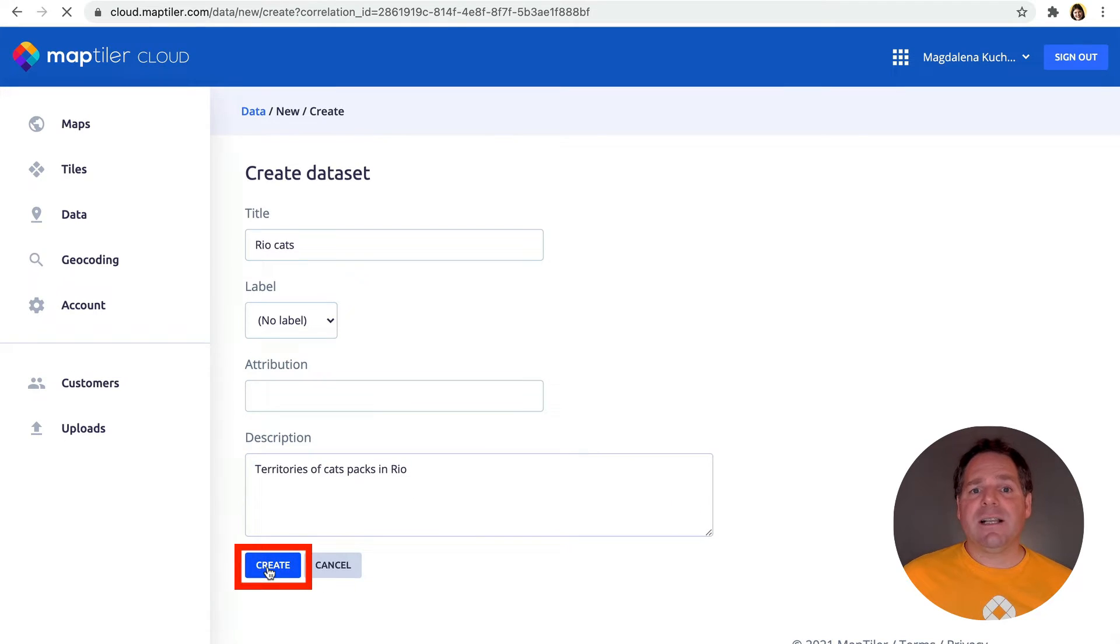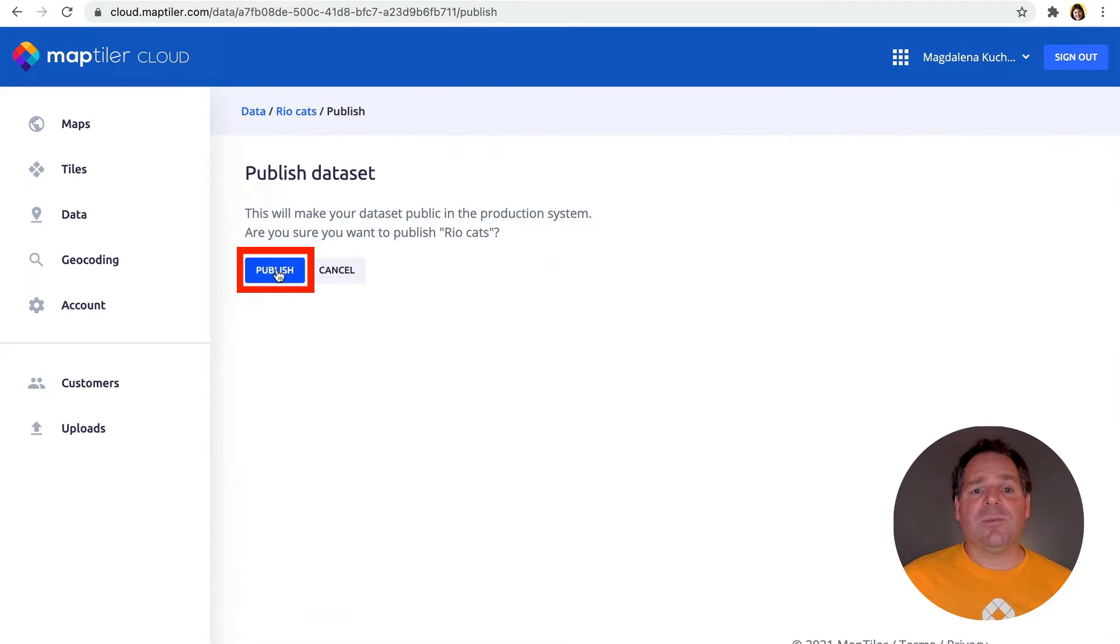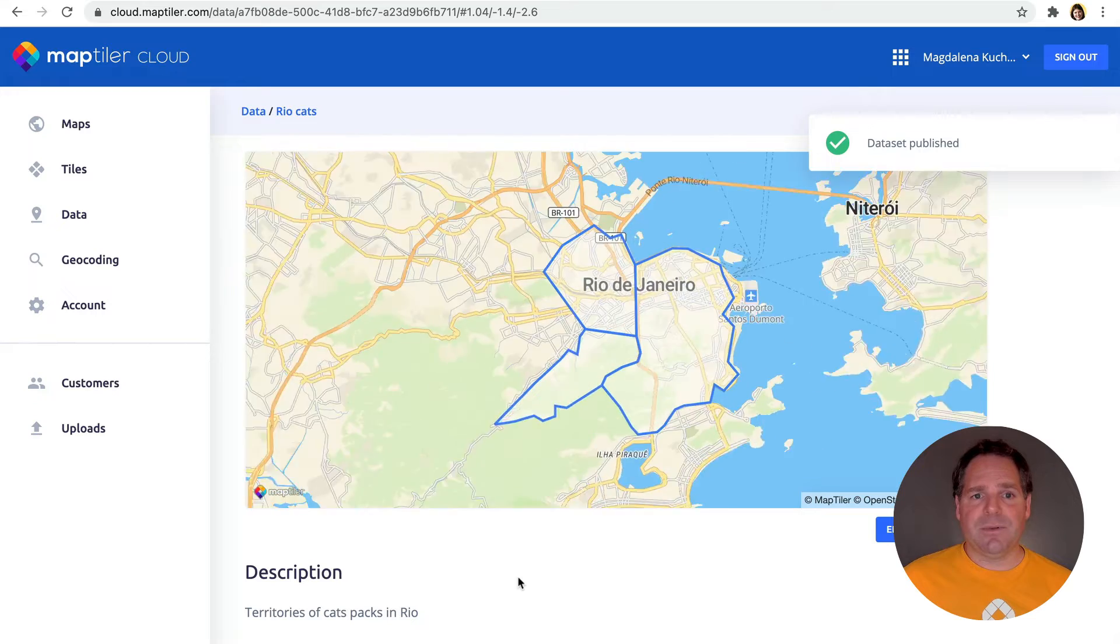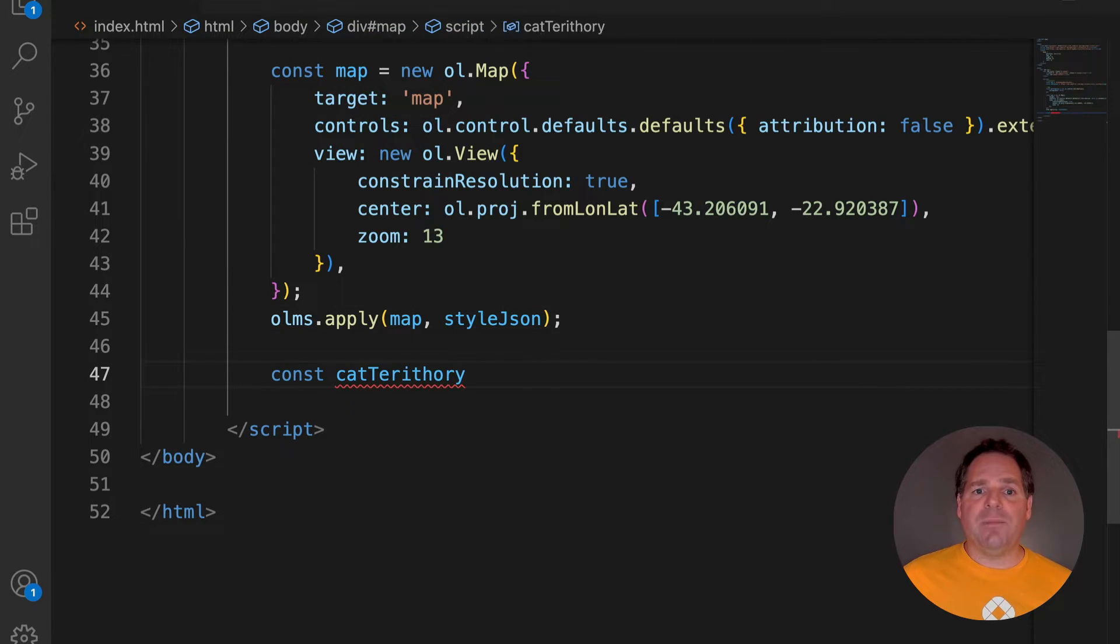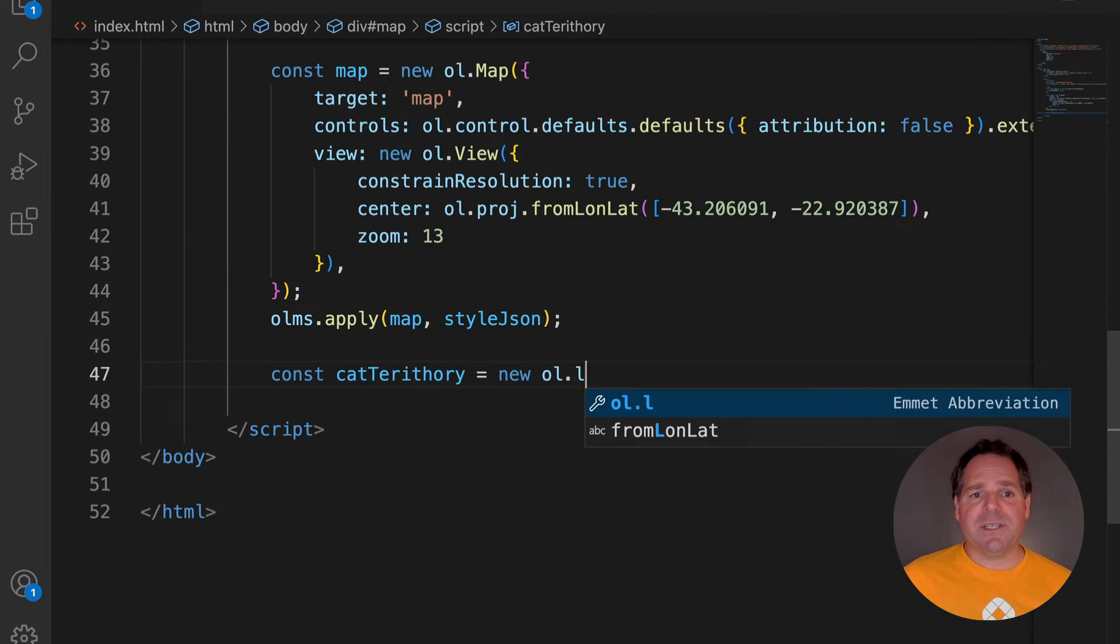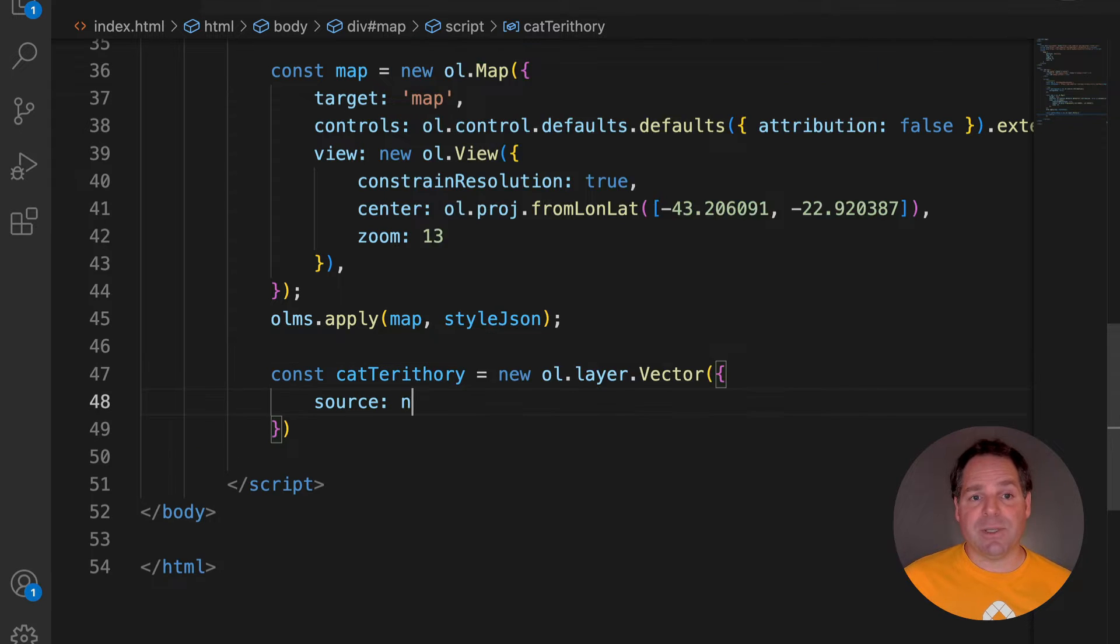Finally, click on the Create button, and then on Publish. We'll add the GeoJSON in the same way as we did with the points in the previous video. The link to that episode is in the description below.